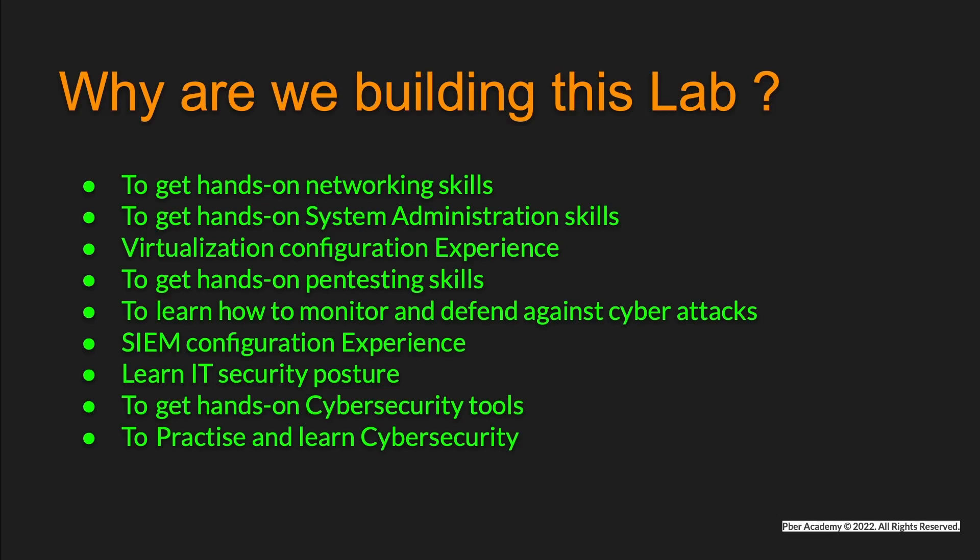To get hands-on penetration testing skills. Even though you have skills, you need a place to learn and practice. By creating this lab, you can practice the penetration process flows and tools, and get detailed knowledge about penetration testing skills.